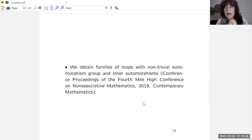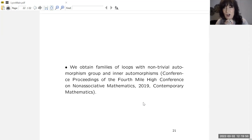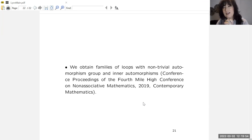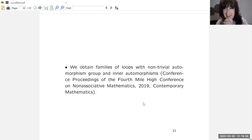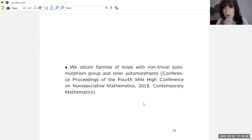That is all I wanted to talk about today. I hope I gave you a bit of an idea of what I find very exciting. I have had three PhD students working on this and there is still scope for more. Thank you very much.